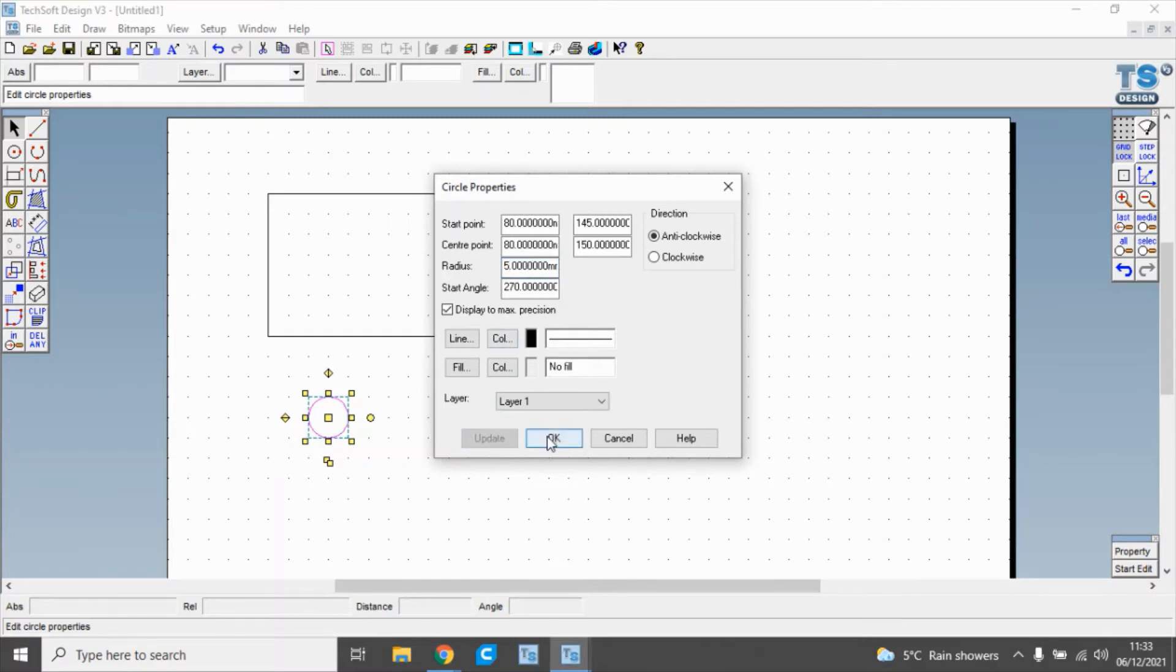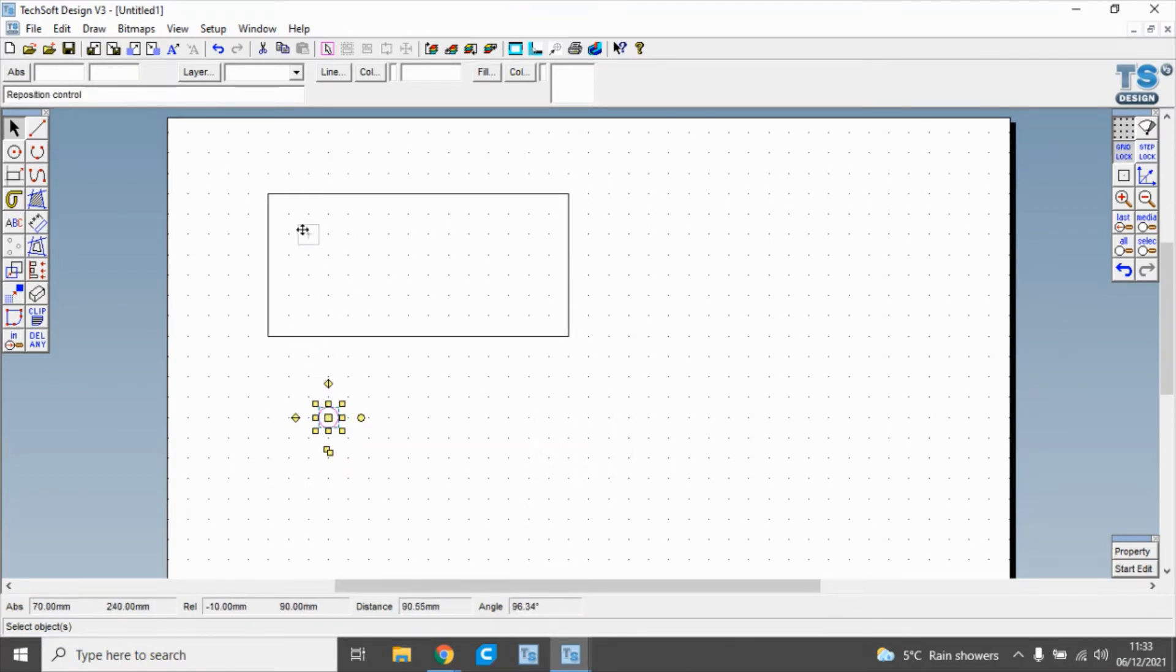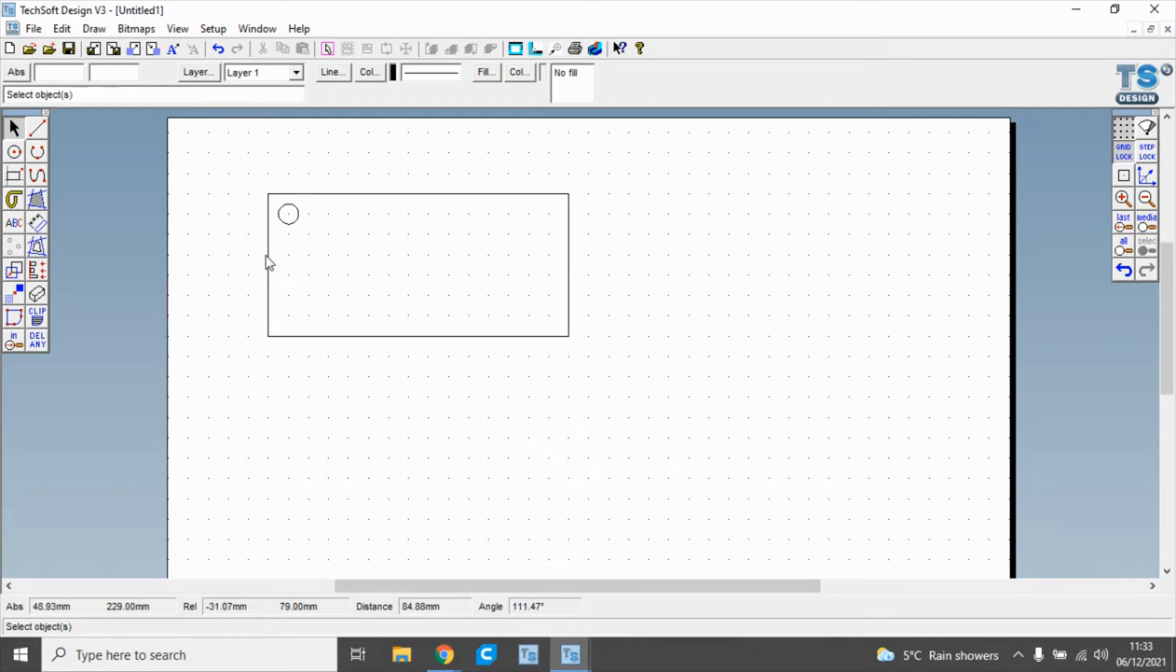If we click update and OK, we've changed that to the size that we can use. Then we can move it up there, it will snap to the grid, and there we've got the hole for our key fob.